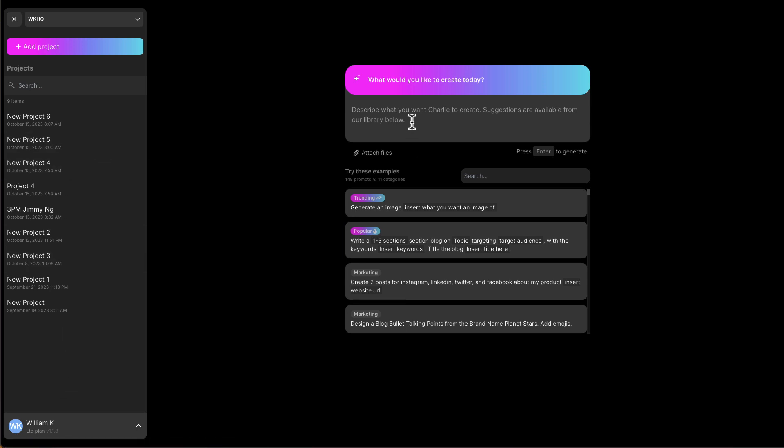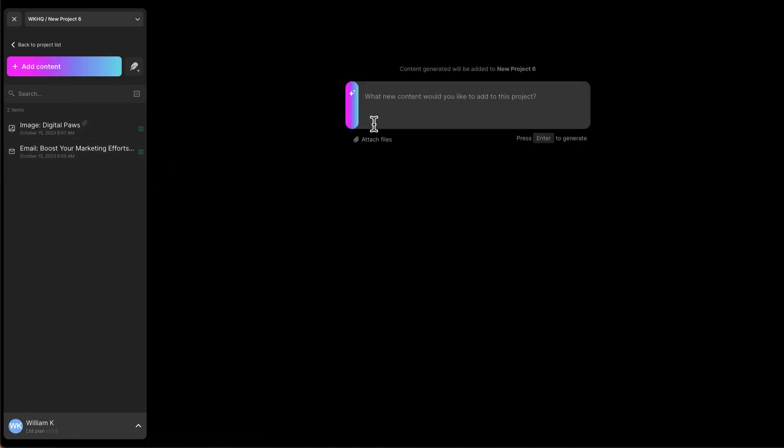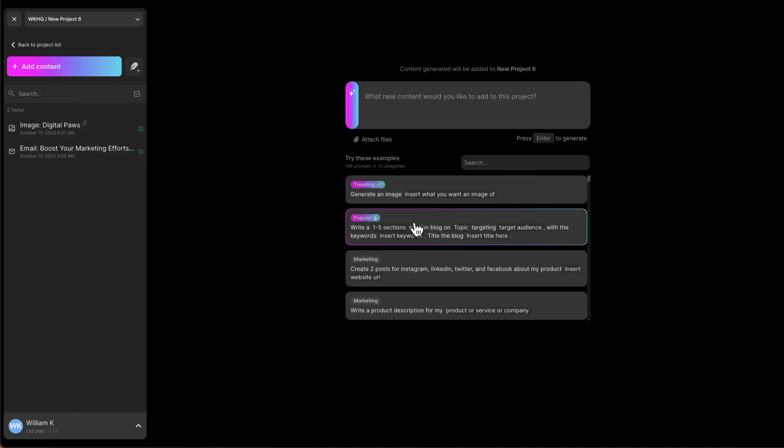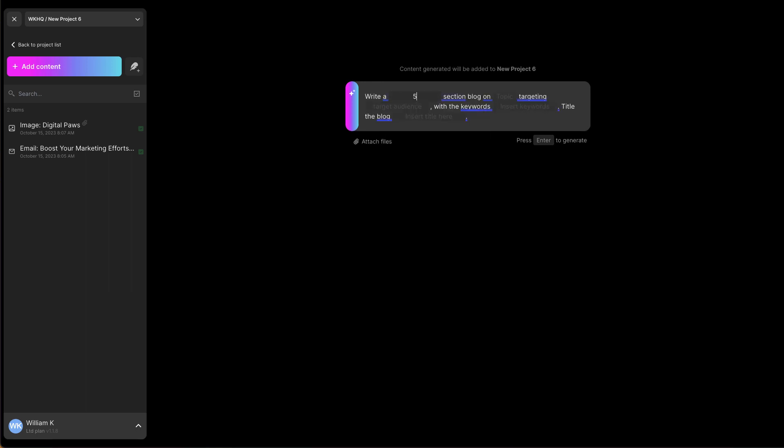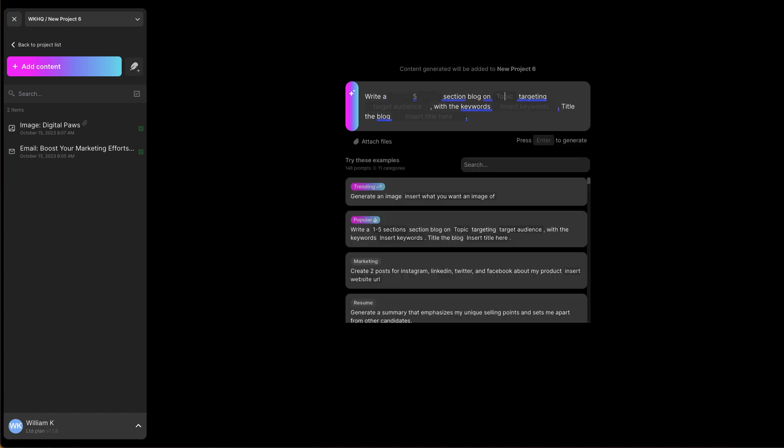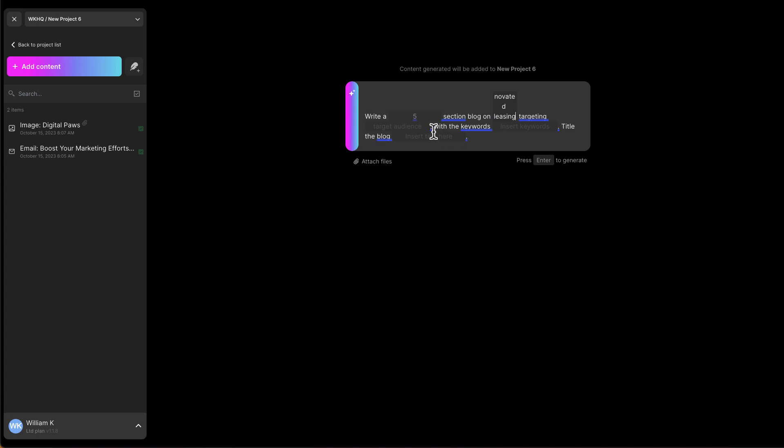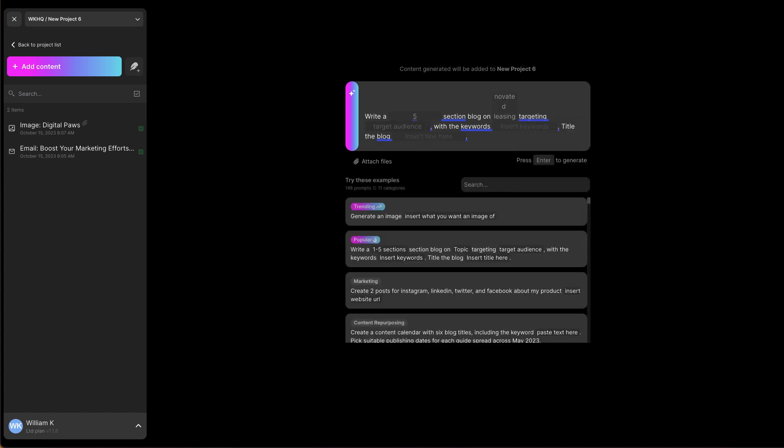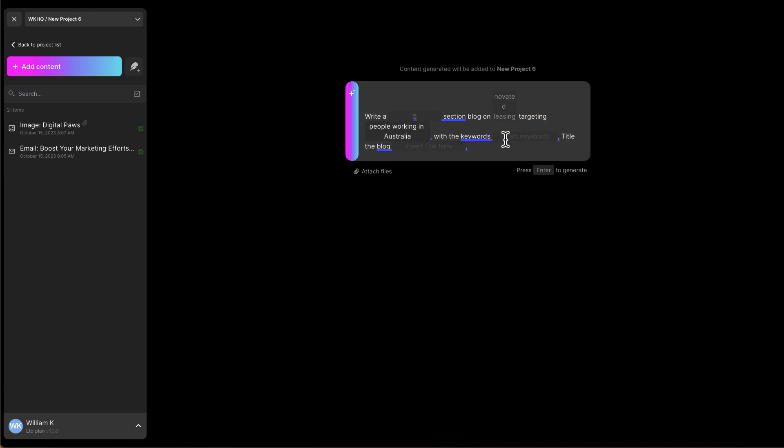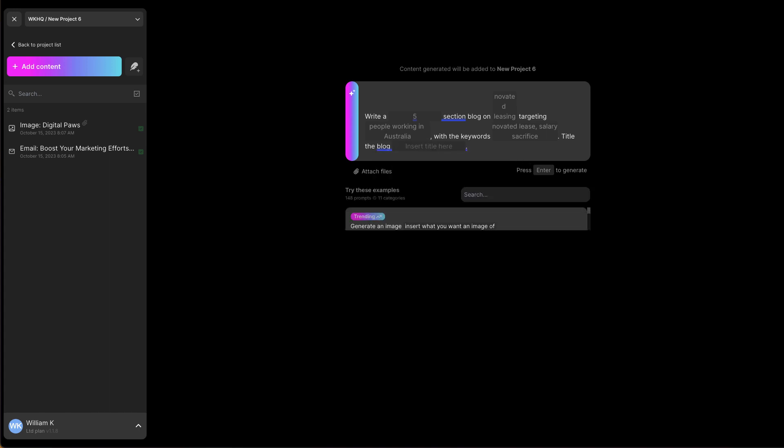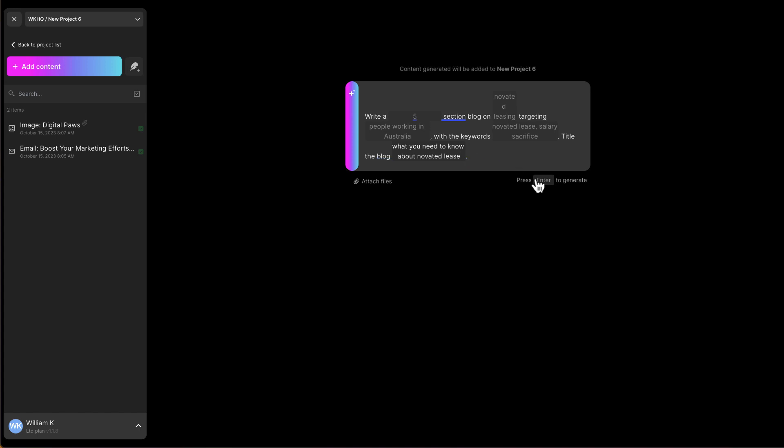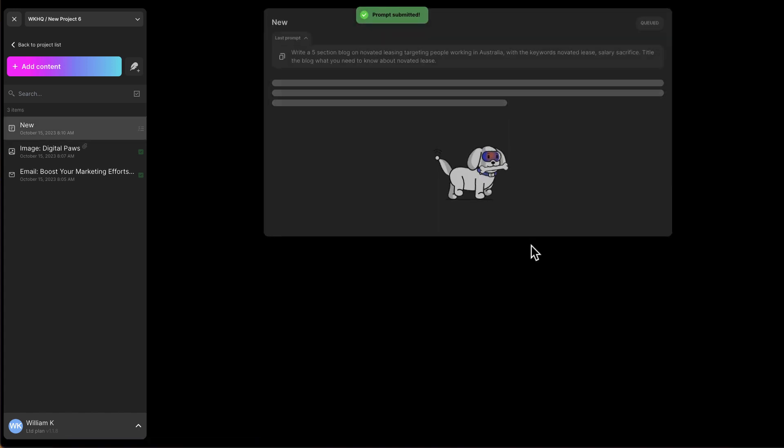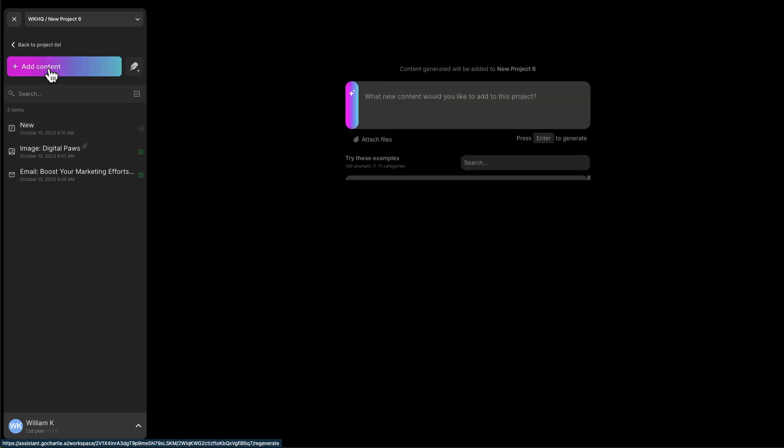So if you want to create like a blog post, what you can do. Let me just jump back into one project. Create content. I'll click on this. Here I'll say write a five section blog on novated leasing targeting people working in Australia. With keywords novated lease, leasing, salary, sacrifice, title of the blog. What you need to know about novated lease. So let's start with that. Click enter. So while Charlie is writing the blog right now, I can actually ask Charlie to do something else.